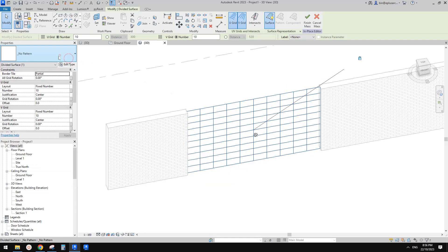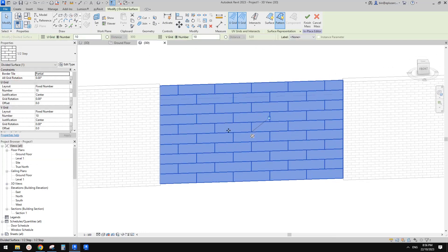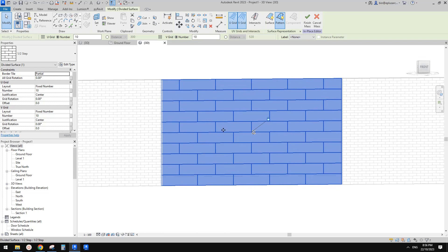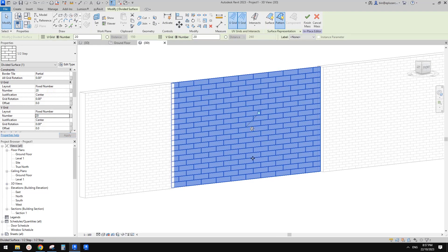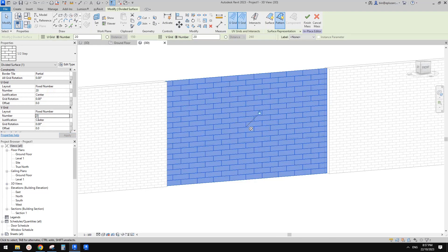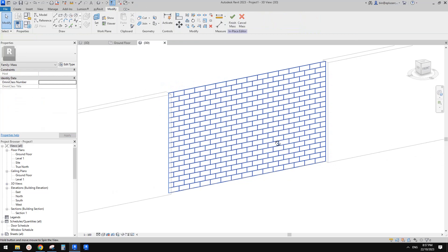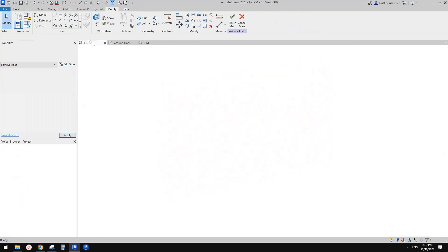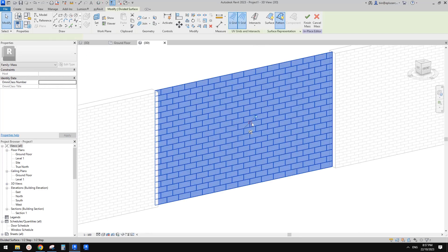Change the pattern to one-and-a-half step. This is the size of those bricks — quite big. Use maximum spacing and change the values to maybe 20 by 20, or increase the V grid to maybe 30. Now we just need to load this family into the project and select it.